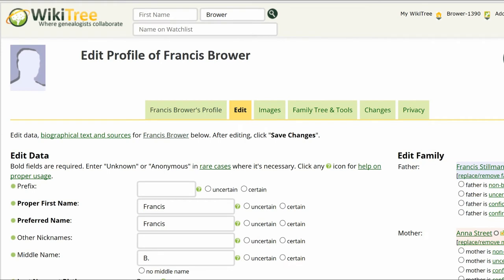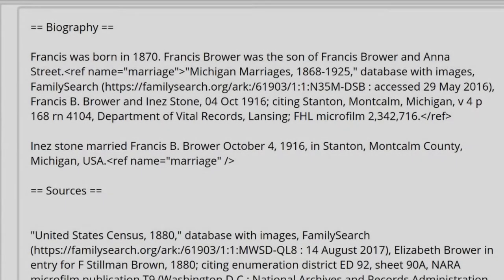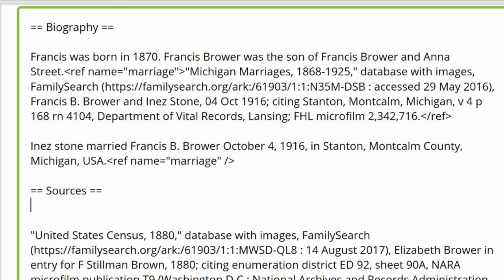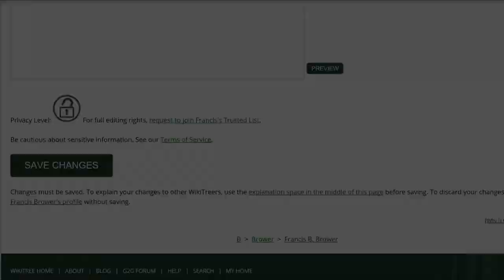Return to the profile and click Edit. See the named reference in the biography and its second use? Note that below the sources heading, the references tag is missing. Add the tag just beneath the sources heading, where it should always be. Remember to add a space between the word 'references' and the forward slash.